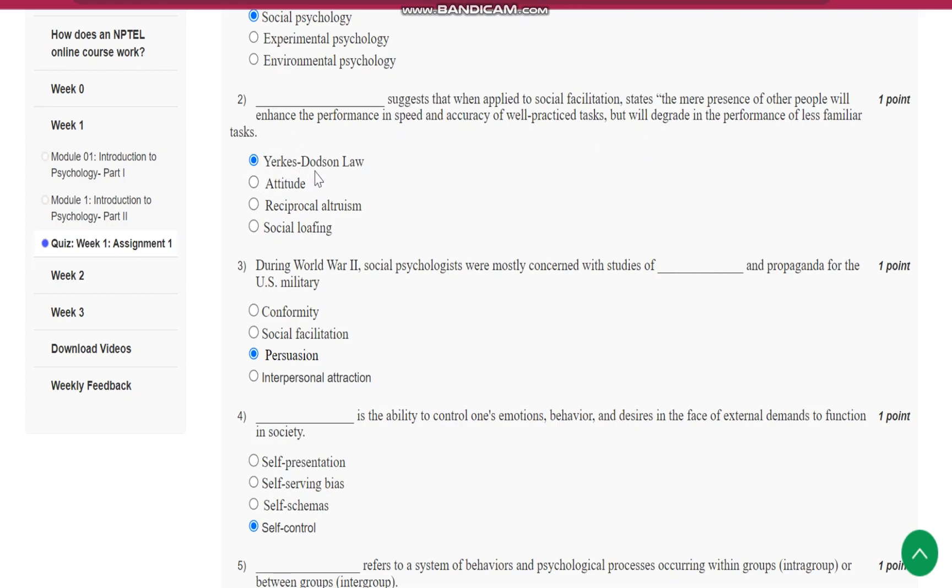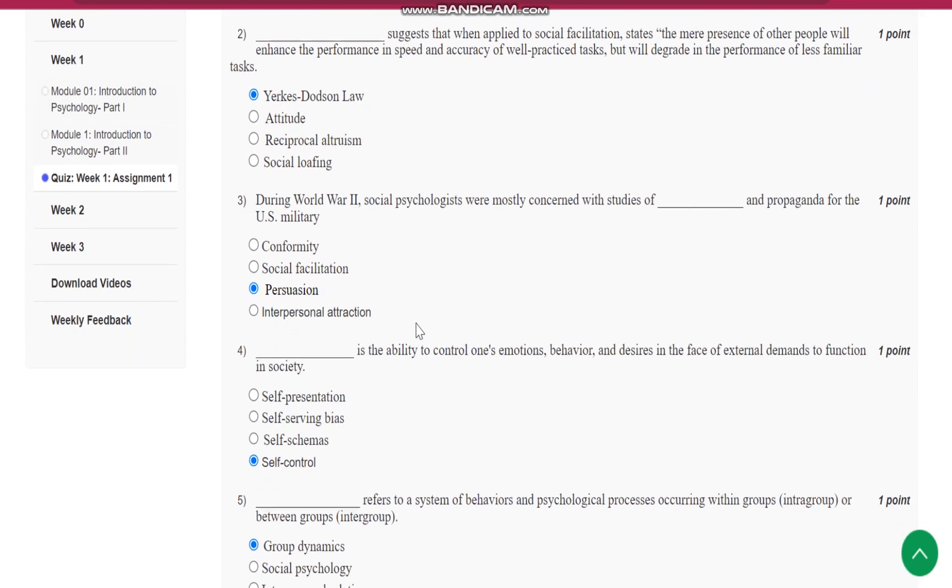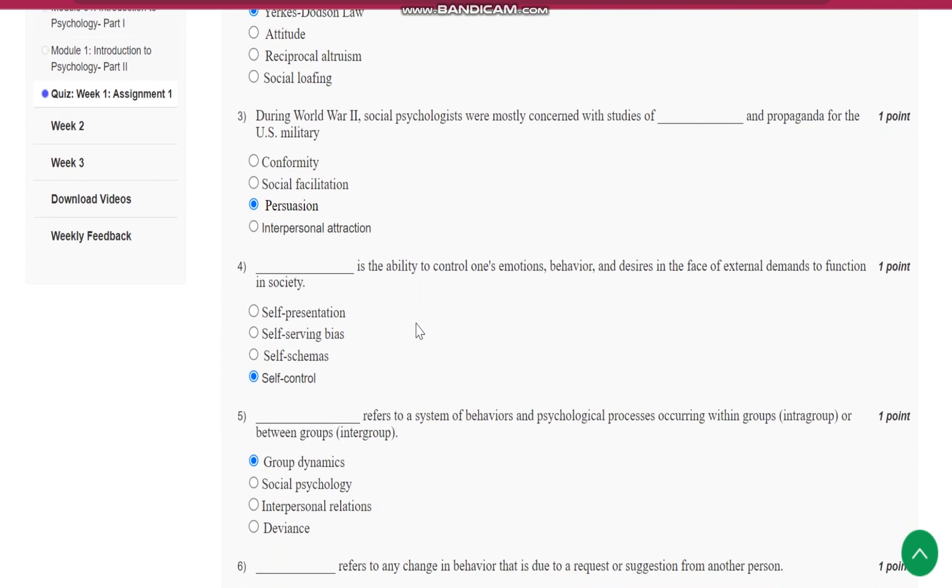Yerkes-Dodson's law suggests that statement. Question number 3 is, during World War 2, social psychologists were mostly concerned with studies of dash, i.e. persuasion and propaganda for the US military.